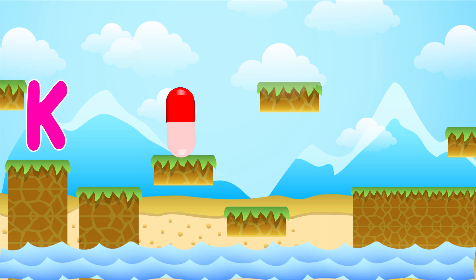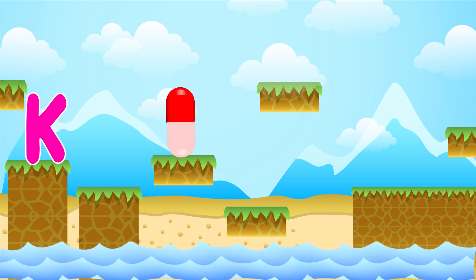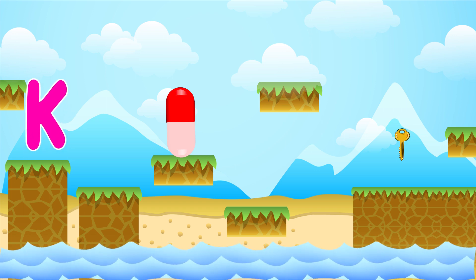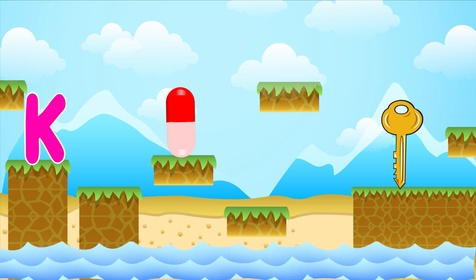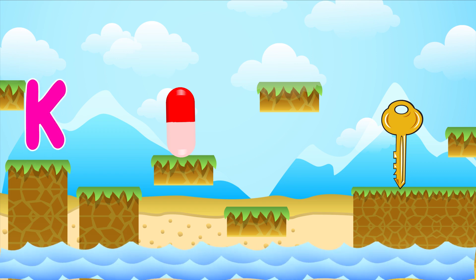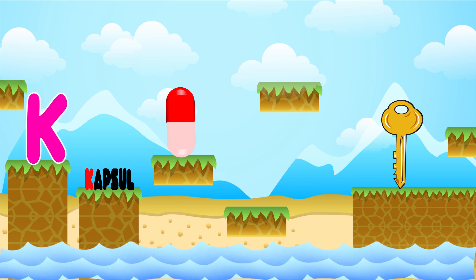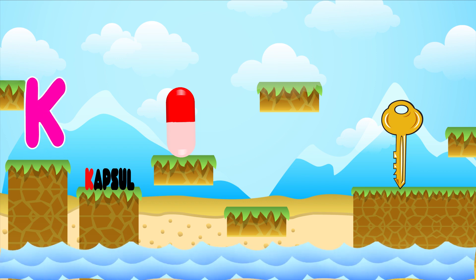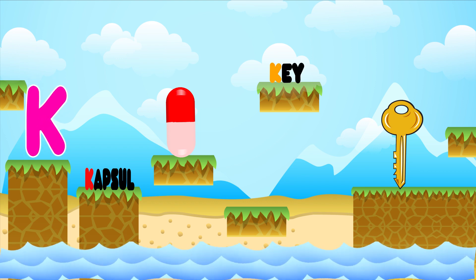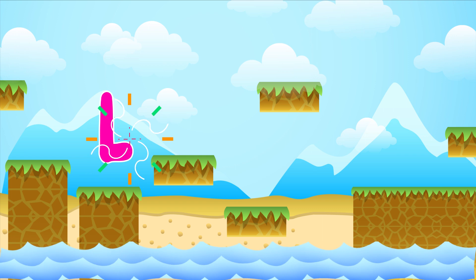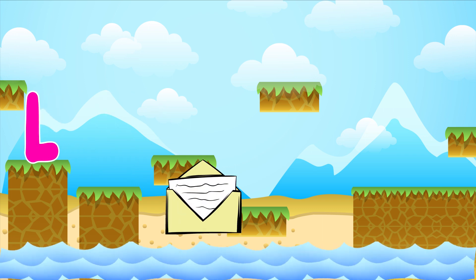K is for kettle. K-K-kettle. K is for K-K-K-K-key. K is for K-K-K-kettle. K is for K-K-K-K-key.